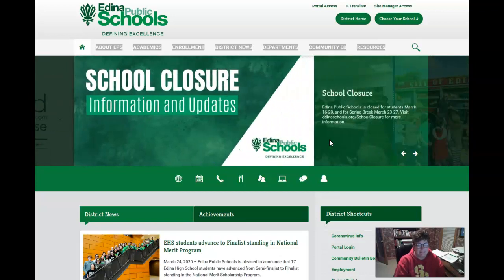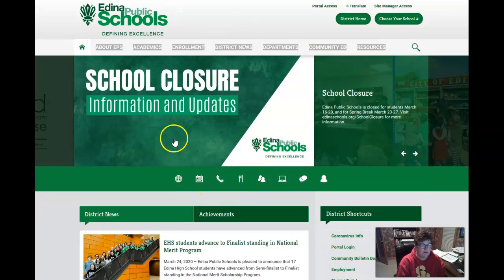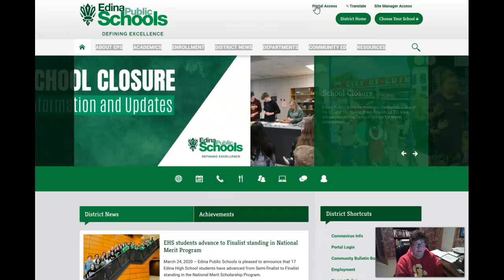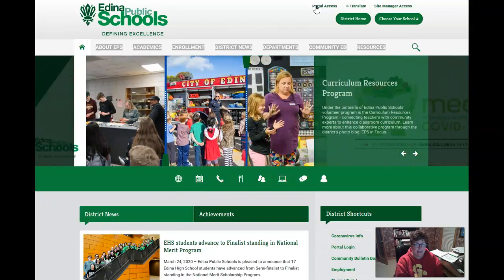You are at Edina Schools' home page. Up near the top of your screen will be some sections — they probably look a little different than mine. You're looking for a Student Portal. Go ahead and click that.